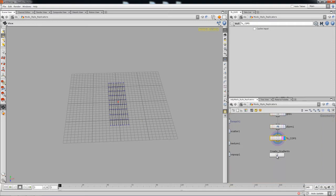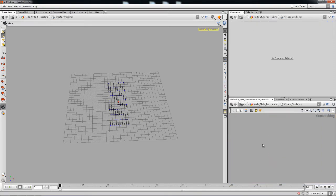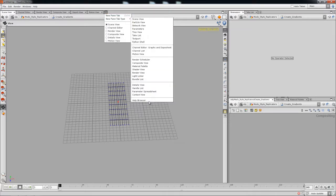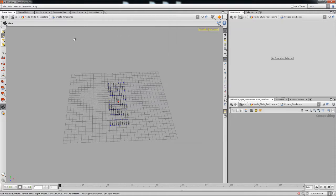Now if you don't have your tab set up, go ahead and make sure you add a new tab of type composite view. I already have mine set up, so I'm going to go ahead and drop in a geometry node.